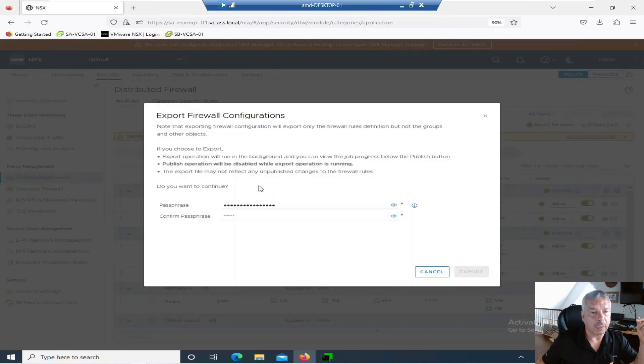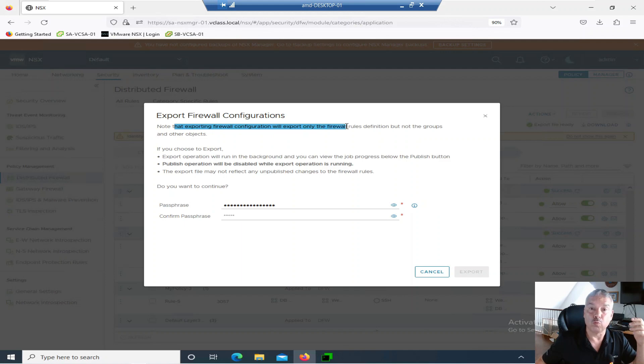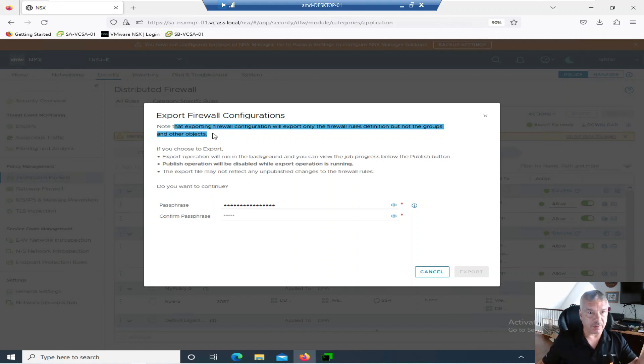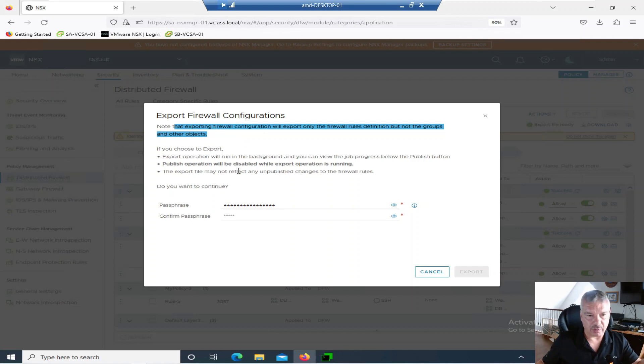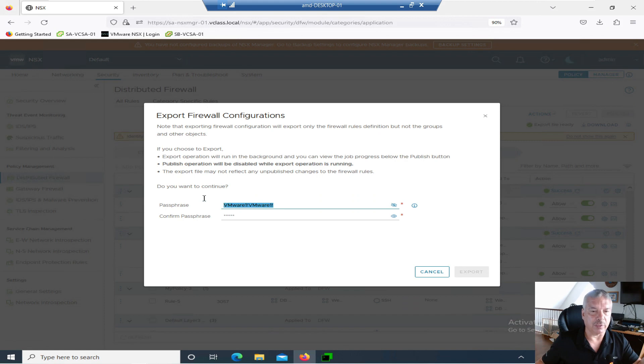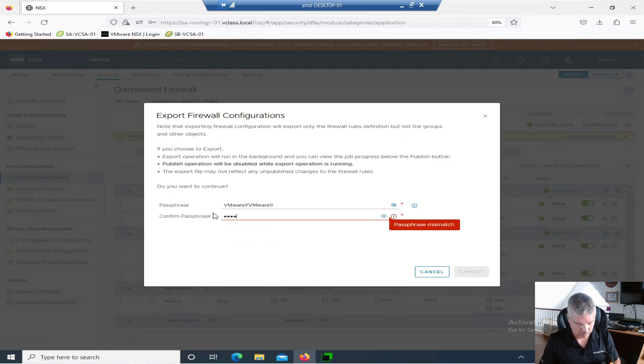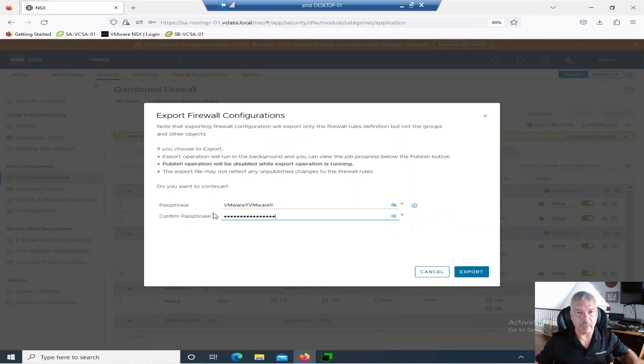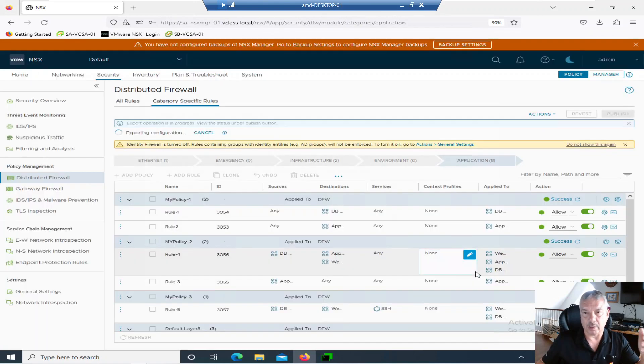So when I click on export, it's going to ask me for a passphrase. So first of all, let's kind of just read through it. Note exporting firewall configuration will only export firewall rule definitions, but not groups and other groups. So your group definitions are not covered in this. Other words, it doesn't back up your group definitions. That's part of your NSX manager backup. Okay. So this is completely different, right? And that gives you some other stuff over here. Publish operations will be disabled while export operation is running. So now that it's asking you for a passphrase to protect this, right? And by default, it looks like it says VMware one exclamation point. That sounds good to me. I'll type that in VMware one exclamation point. Put in a passphrase. That makes sense for you folks. Don't copy the same one here. So I guess it's one way of protecting things. I'm going to click on export.